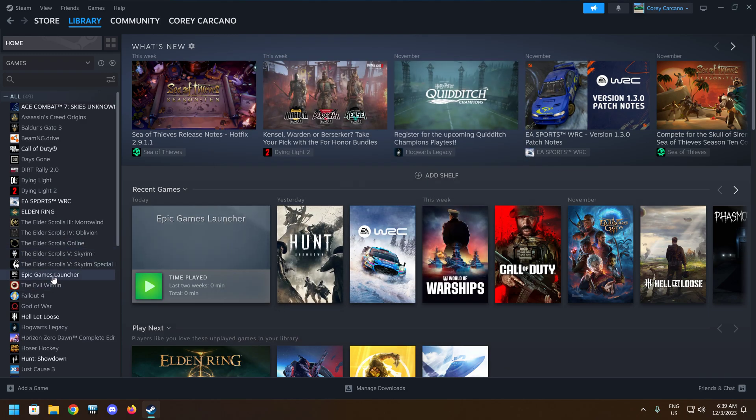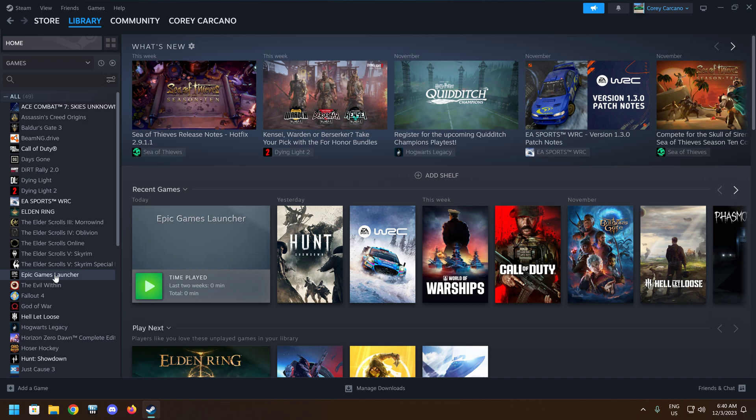This should work for other launchers also, not just Epic Games, but I've tested it with Epic, know it works, played multiple games with it. Once you add Epic or whichever launcher you're going to do this with, then launch it straight from Steam.